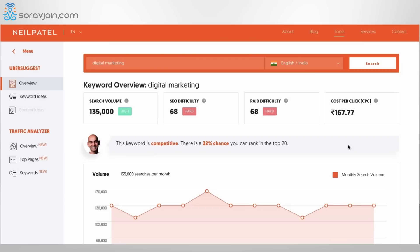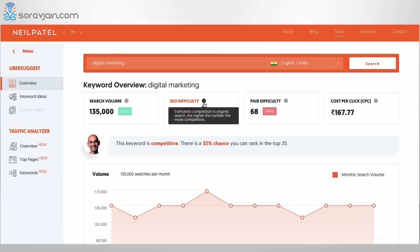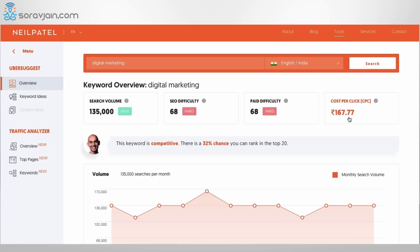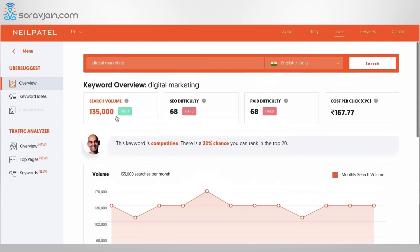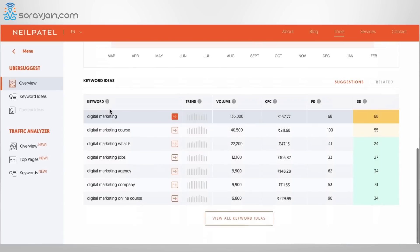Let's start with the keyword 'digital marketing.' You can see that in India the search volume for digital marketing is about 1,35,000. The difficulty score represents the estimated competition in organic search — the higher the number, the more competitive it is, so 68 is very competitive. Paid difficulty is also high as a lot of companies have been tapping this keyword, and the average cost per click is about ₹167 per month.